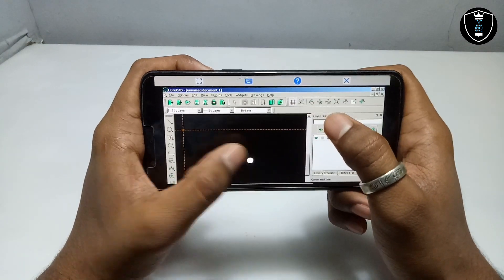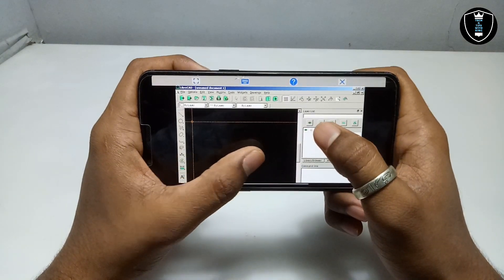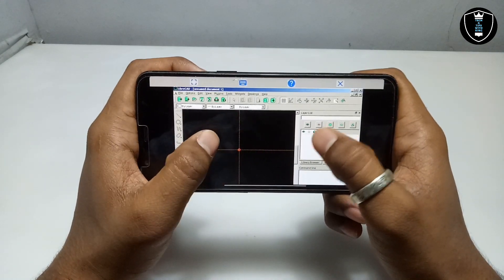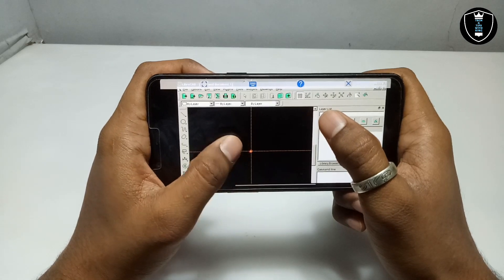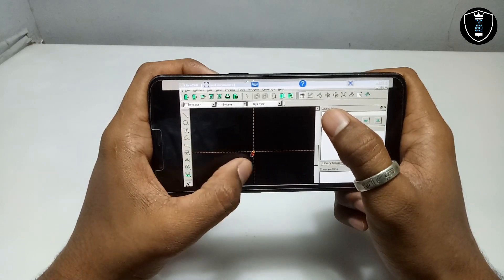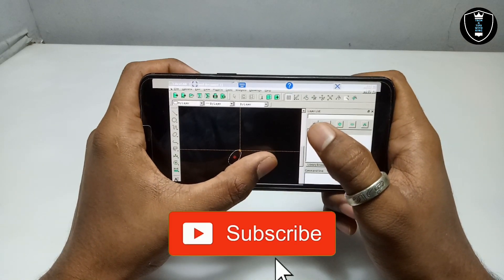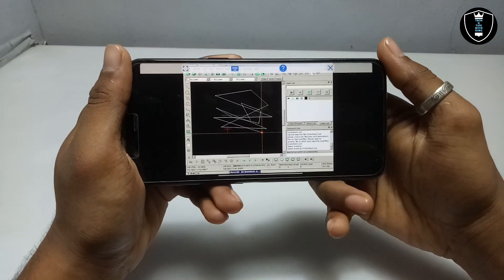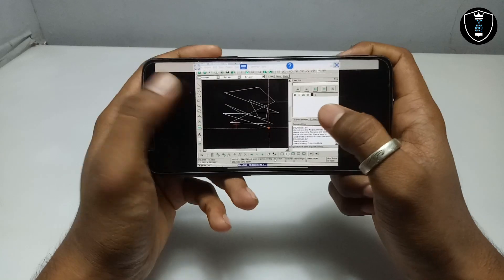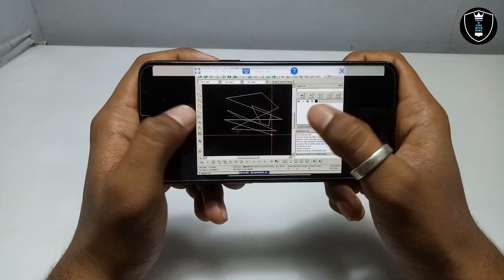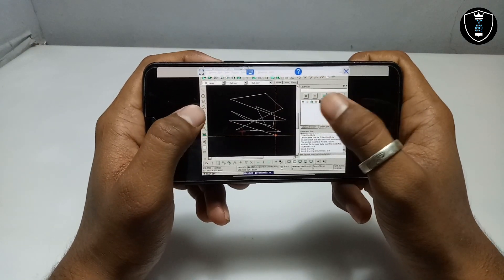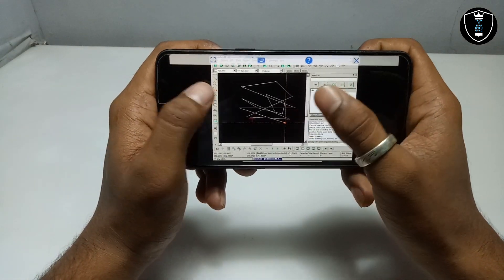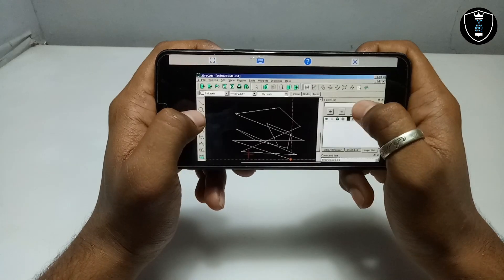I don't know much about the software but I'll try to show you a little bit. I've used some features here and all the features are working — if you know about the software you can use it. I've done some editing and now I'm going to show how you can save it on your Android phone.